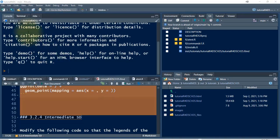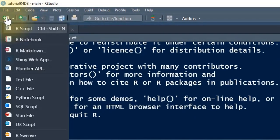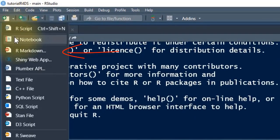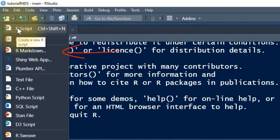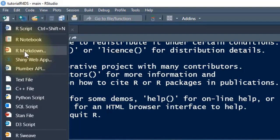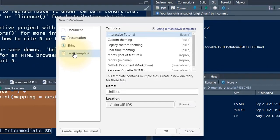To make a tutorial, you want to have a certain set of code at the beginning. It should be an R Markdown document, and we want to select from template. You need to have LearnR already installed, and then you want to select Interactive Tutorial. When we use the LearnR package, they have a template here already for us.